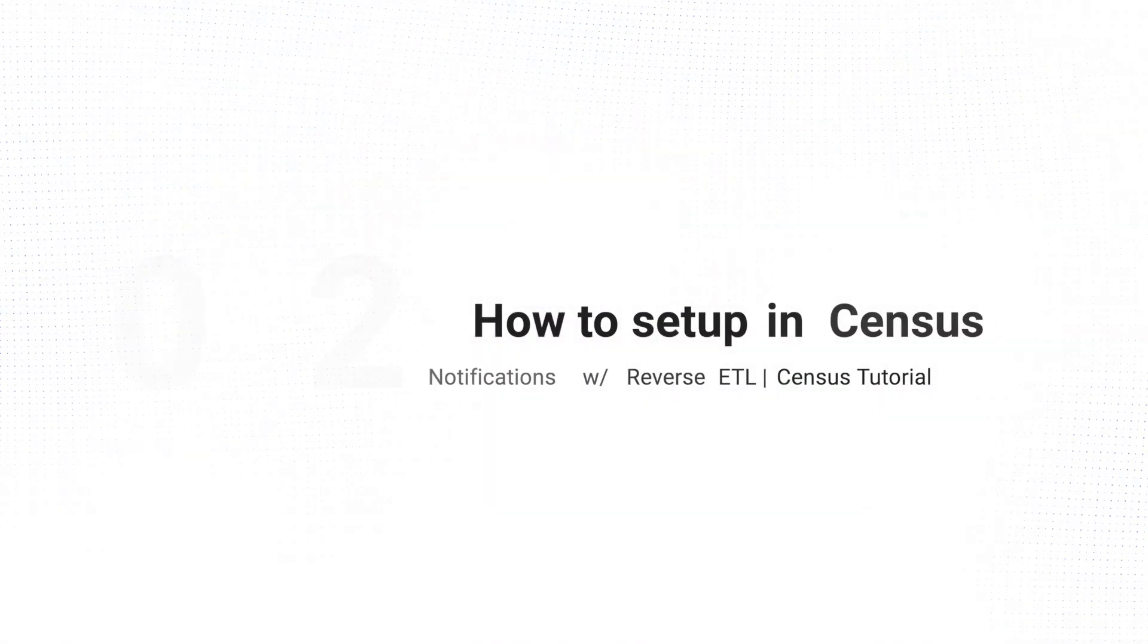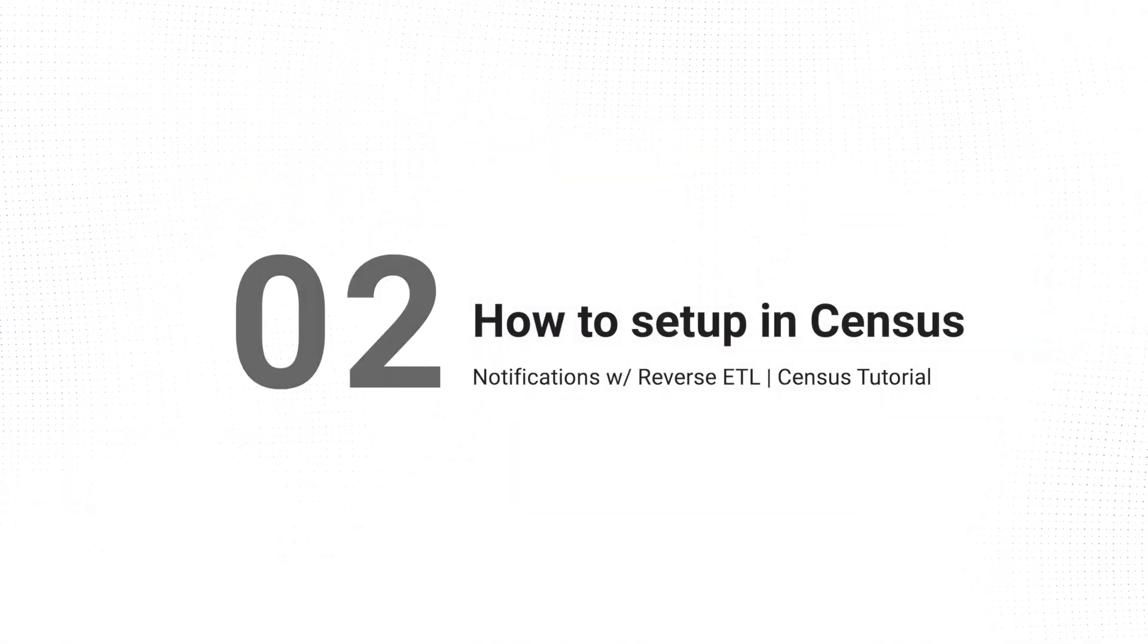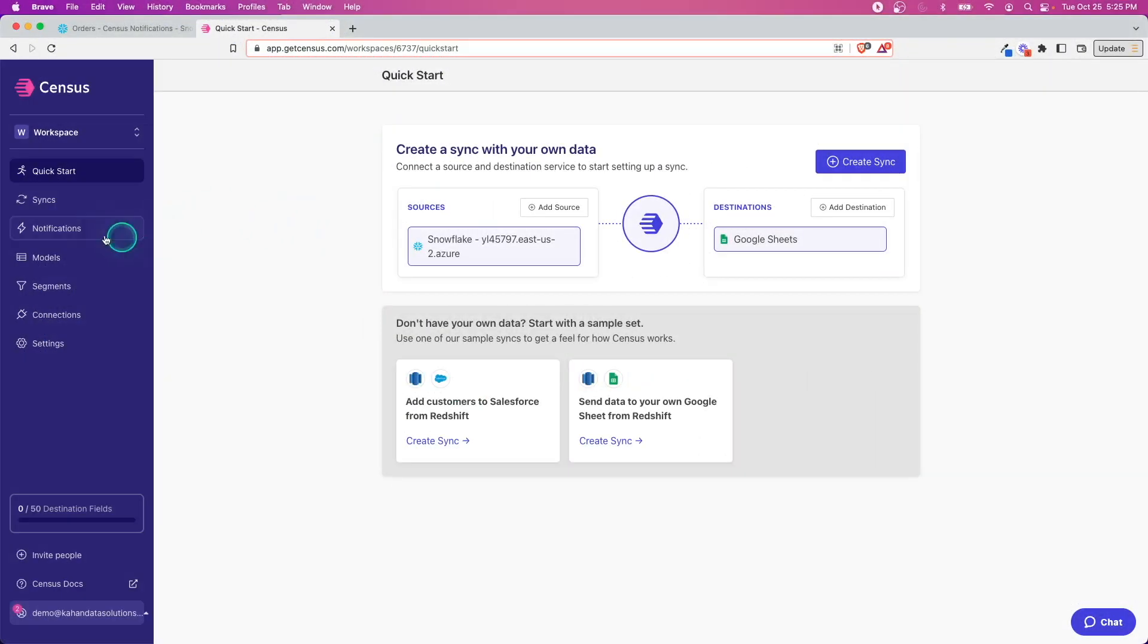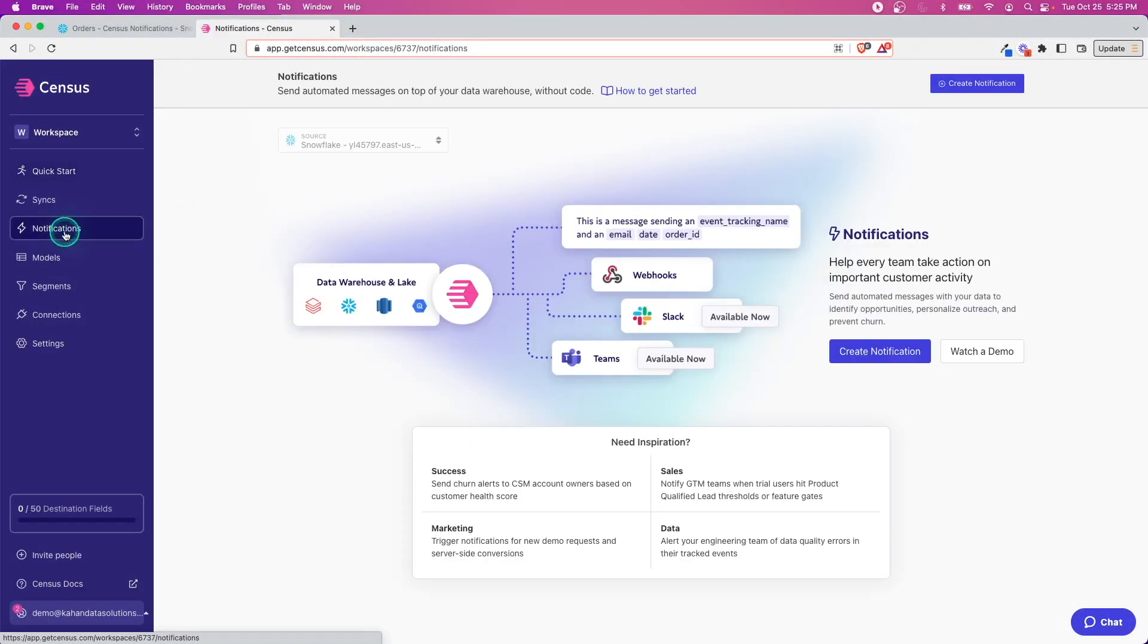I'm sure there's many other scenarios where this is going to be really helpful, but what we'll do now is hop over to the screen share and I'll show you how to actually set this up in Census. Here I am on the Census home page and we're going to go over to notifications.